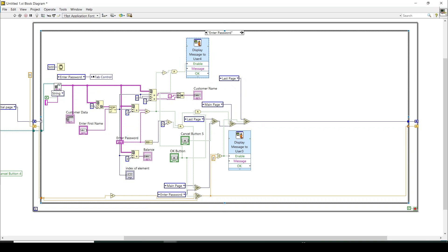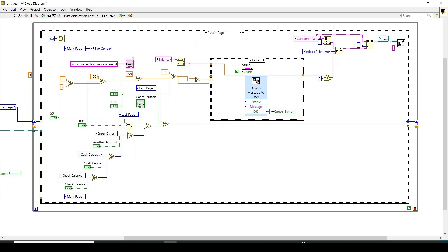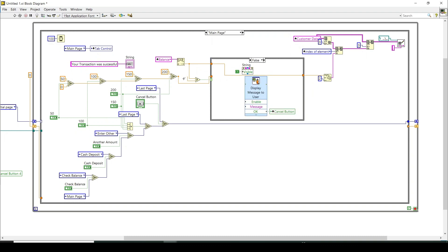On the main page there are many cases to check: 50, 100, 150, and 200 withdrawal values. Each checks whether sufficient balance is available. If there is enough balance, the transaction proceeds and the updated balance is saved back to the CSV file. This CSV update is a very important step — otherwise the ATM program would have no real meaning, as all changes must be reflected in the file.